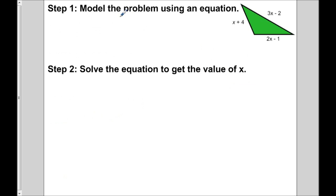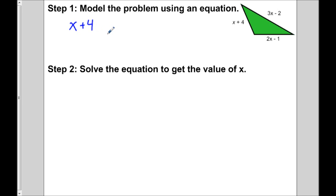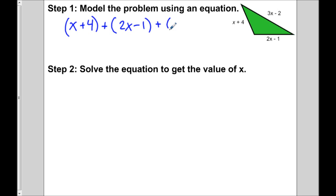In order to figure out this problem, we need to first model it using an equation. The perimeter of this triangle is 91. To find the perimeter of any shape, we just add up the sides. So if we add up the three sides and make it equal to 91, we have ourselves an equation that models the problem. So we're going to add up the three sides: x plus 4, plus 2x minus 1, plus 3x minus 2. All three of those sides should add up to 91.